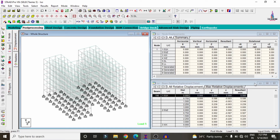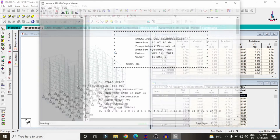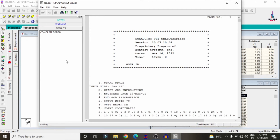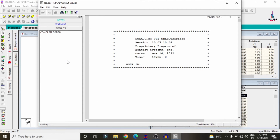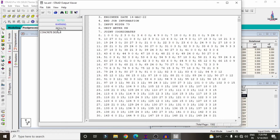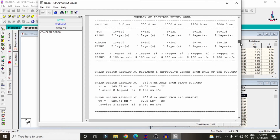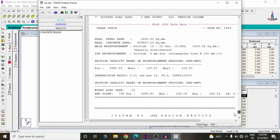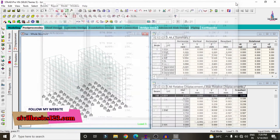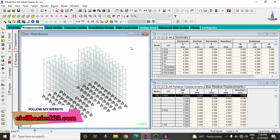After designing all beams and columns, click the STAAD Output File option at the top. Wait for it to load — it will load approximately 1500 pages containing all detailed calculations: beam reinforcement design, column reinforcement design, and slab (plate) reinforcement design as per IS 456:2000.